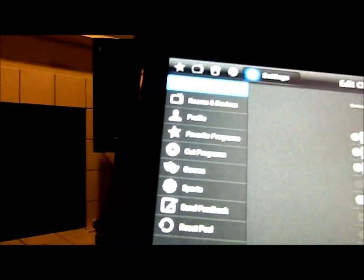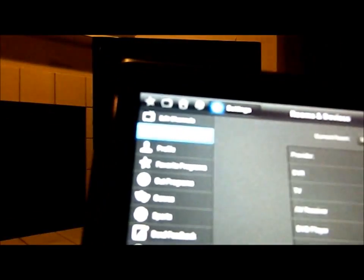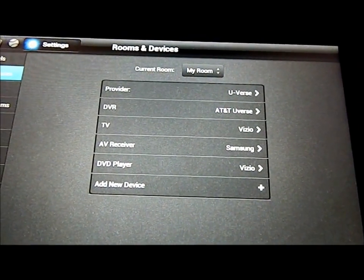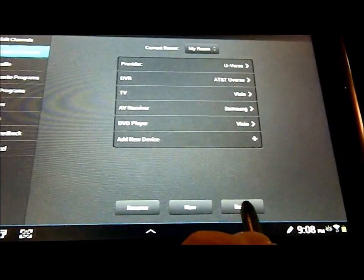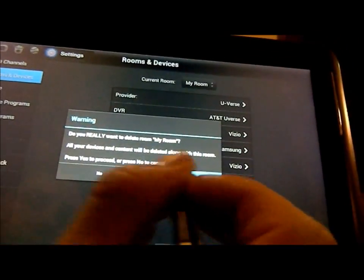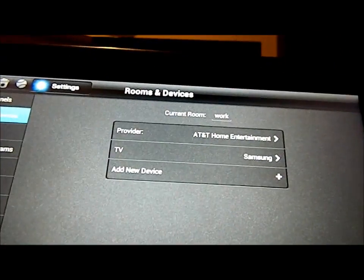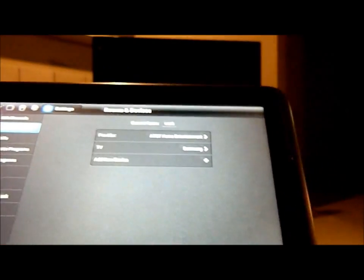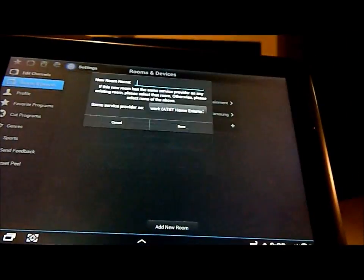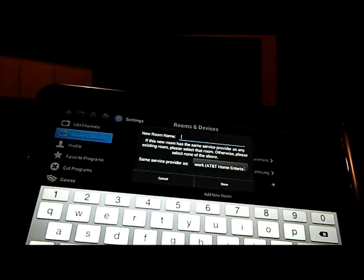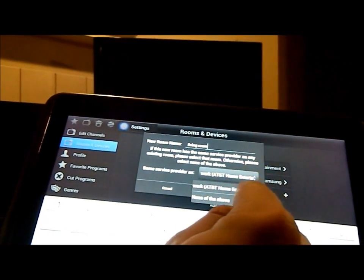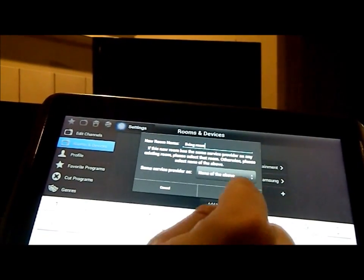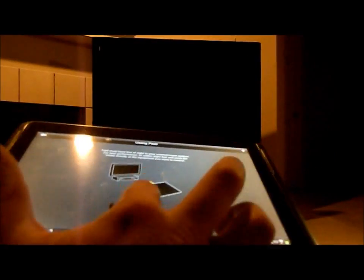What I'm going to do is underneath the settings, this is where the rooms and devices are at. With my room, I have all of these set up. What I'm going to actually do is I'm going to hit remove. Actually no, I'm sorry. I'm going to hit delete. So I just deleted everything. And now I have nothing but my little work that I have set up. I'm going to add new room. This is exactly what you guys will be doing when you first get this device. I'm going to call this new room, I'm going to call it living room.